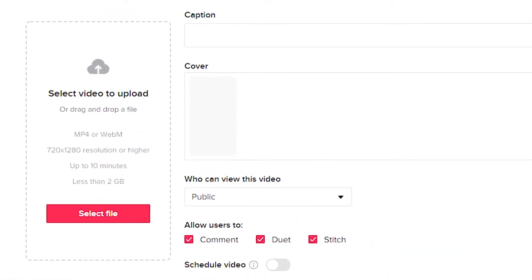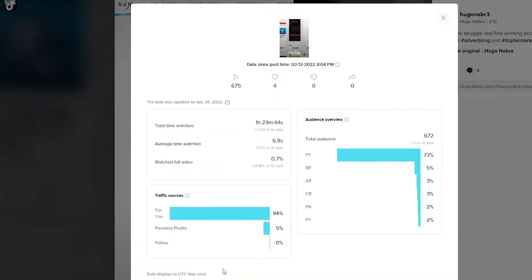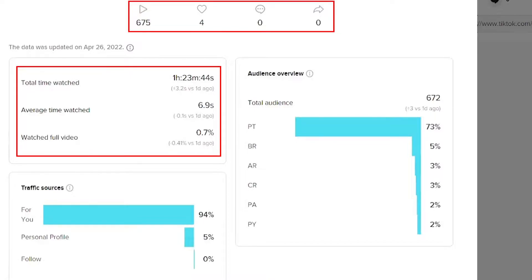TikTok will actually allow you to upload videos up to 10 minutes in length, but different sources, websites, and YouTube channels will recommend different video lengths. You can test with your own content and see what performs best for your specific audience. I usually stick with videos up to 30 seconds, or 60 seconds if they are longer and I can't narrow it down because there are points I can't cut out.